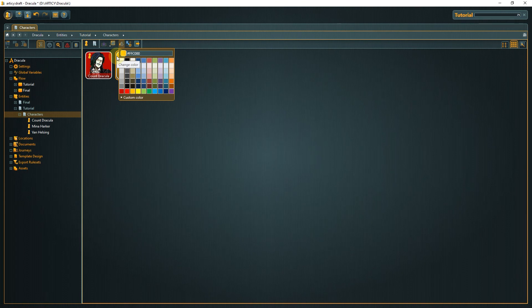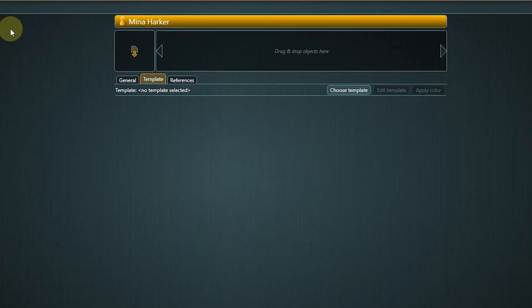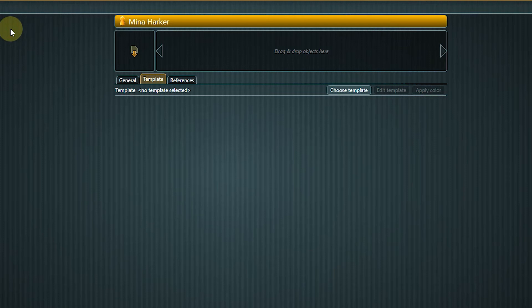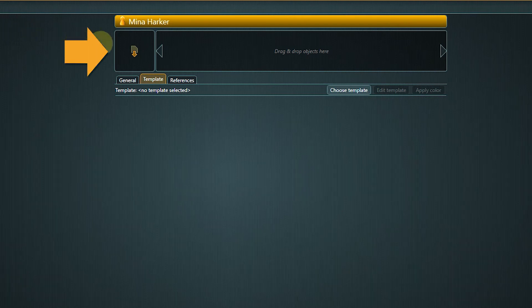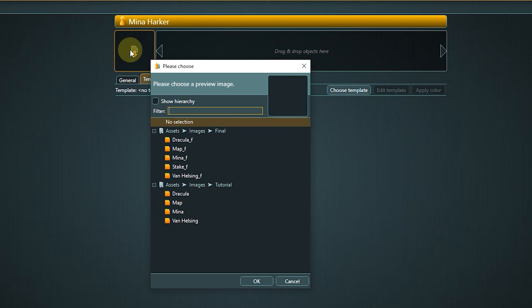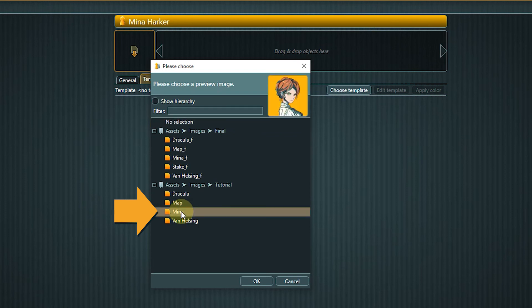Now double-click the tile to open Mina's property sheet. Articy Draft is a visual tool, so let's set a preview image to easily distinguish our characters. Double-click the file icon in the empty preview image frame. We are now in the asset selection. Assets in Articy can be images, videos, music or text files, which you can all connect to objects as references. Go to the tutorial folder and select the Mina image. Click OK to confirm.